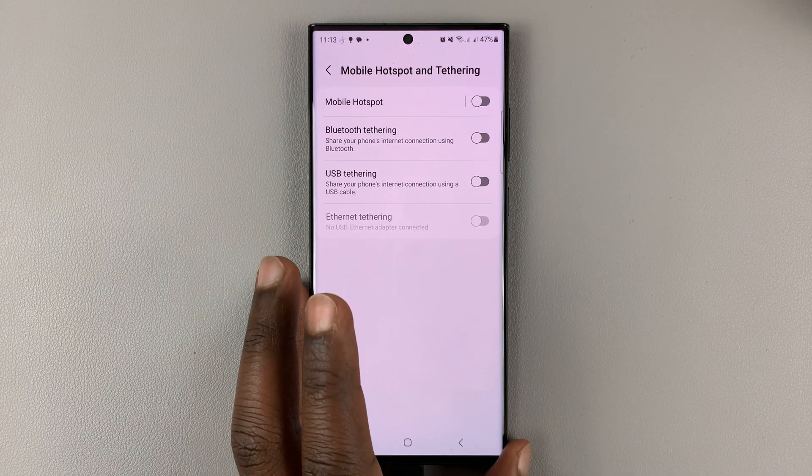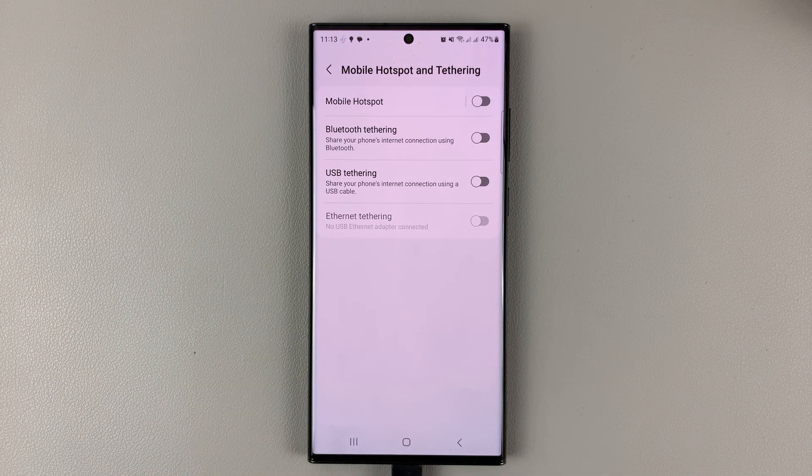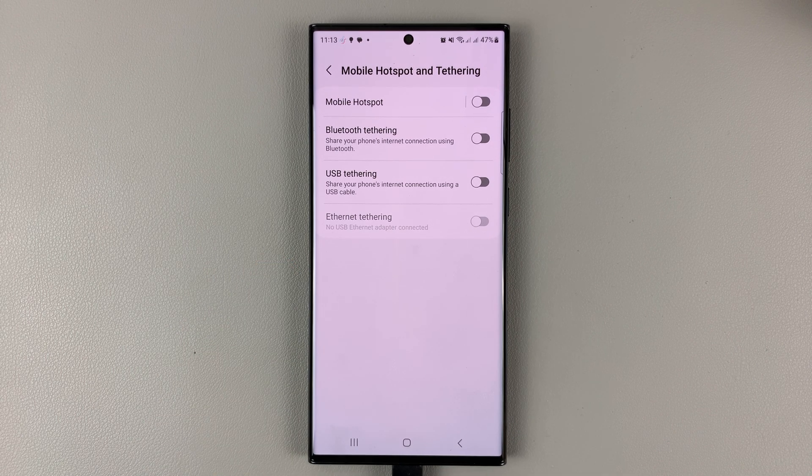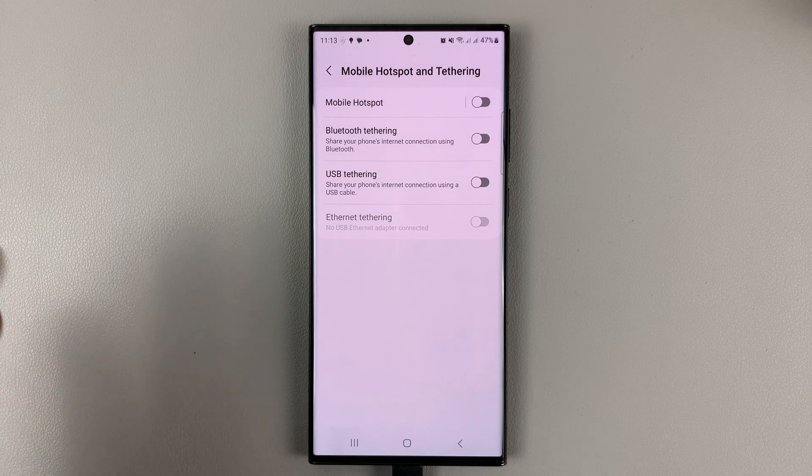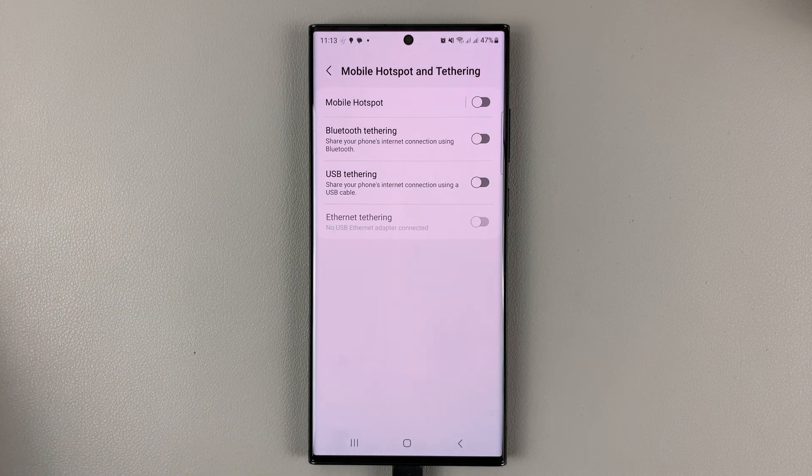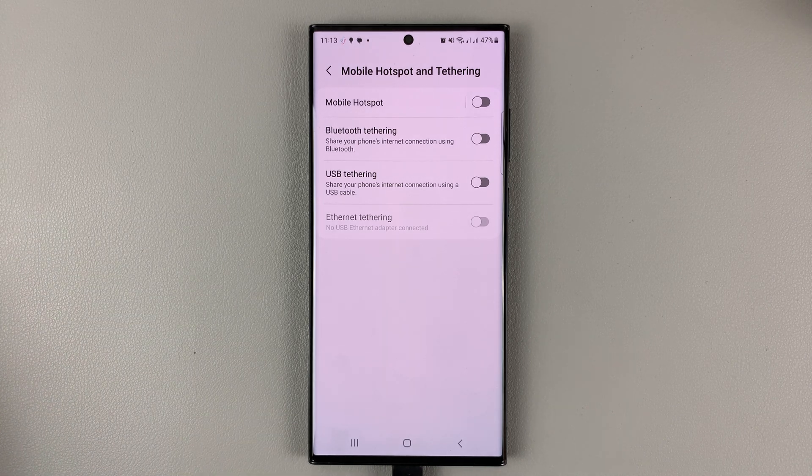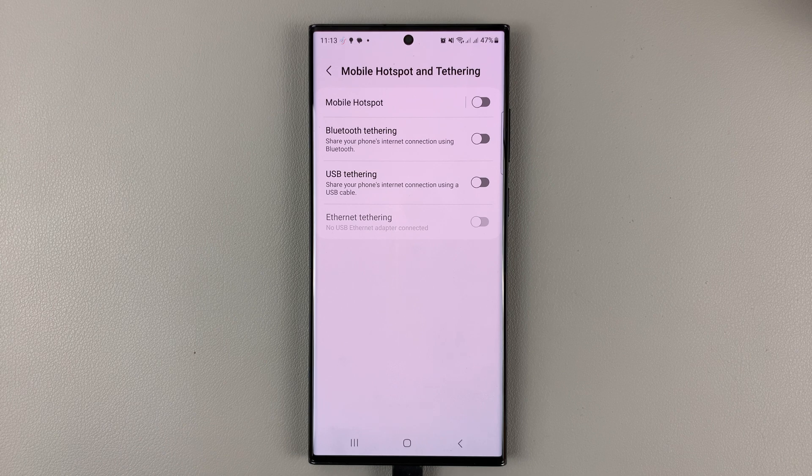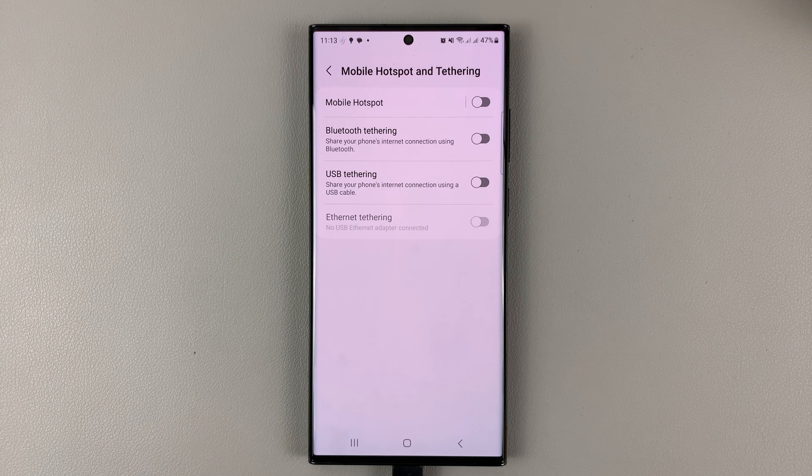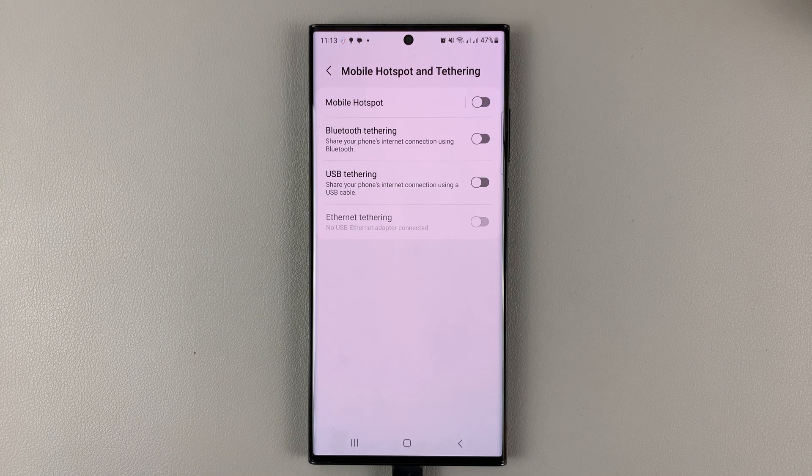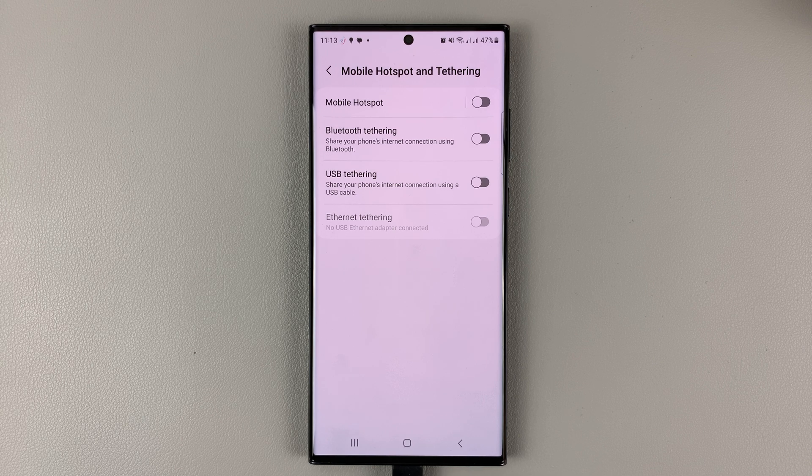Lastly, you might be using a faulty USB cable. Now the cable that comes in the box is usually good to go and it works fine. But in case you lost your cable or left it somewhere and you're using somebody's cable or a cable you bought somewhere, then that cable might be faulty.